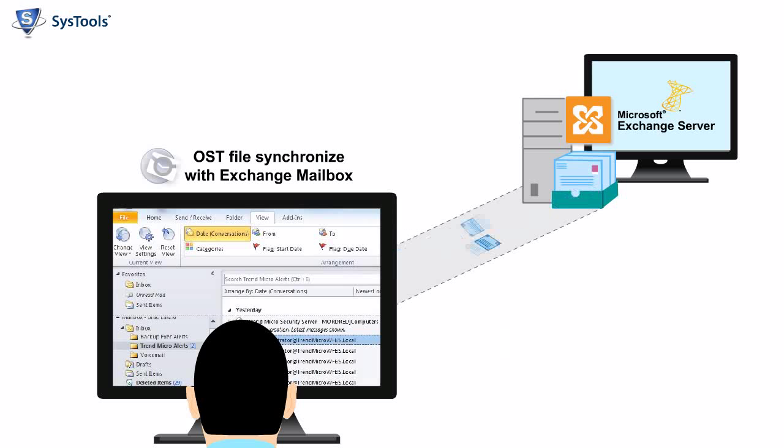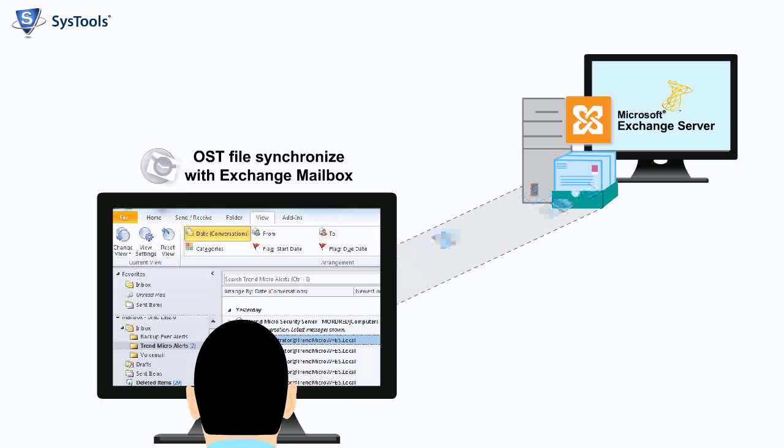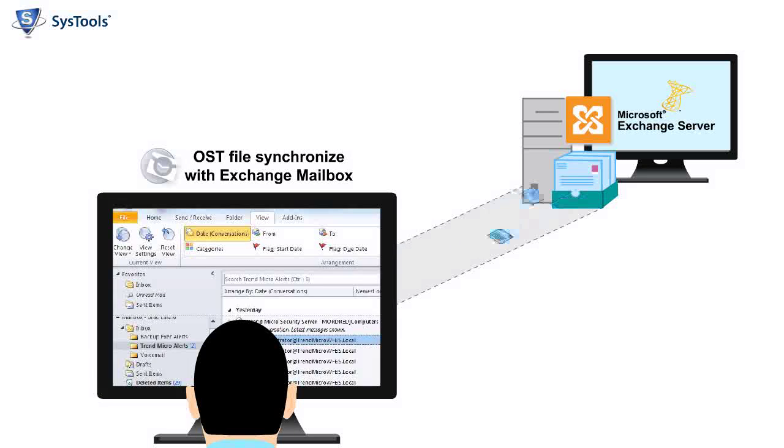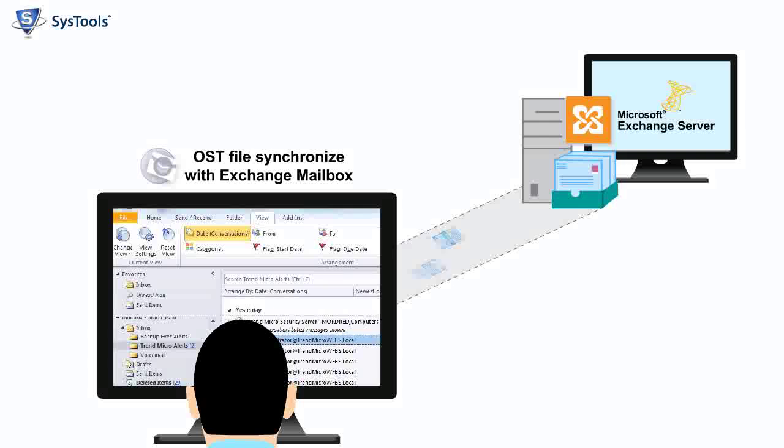Now when connection with the server is restored, the changes done in mailbox data should be updated in Exchange Server.